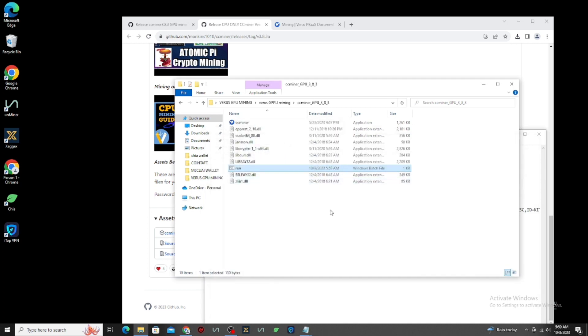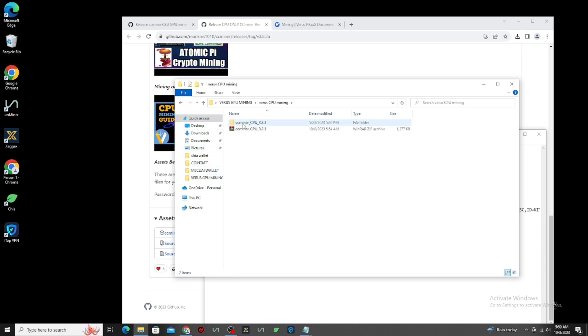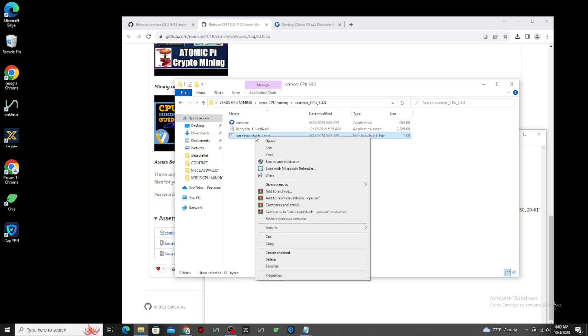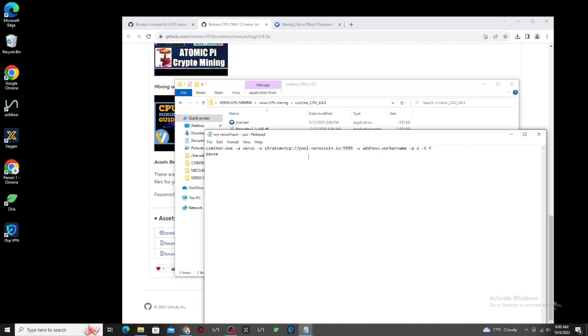Now, let's set up the CPU miner. Right-click the RunVirus hash file, then click Edit. Here, we need to replace the pool, mining address and worker name.